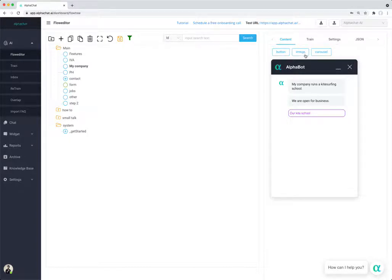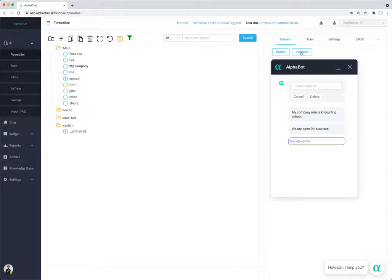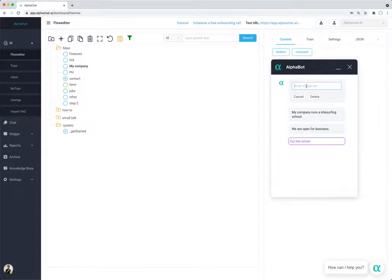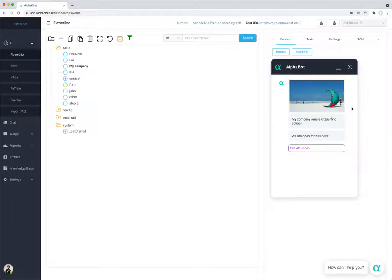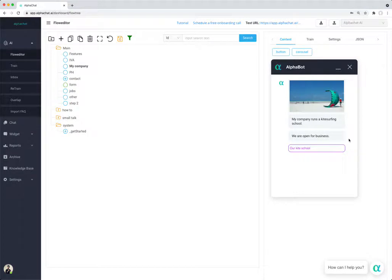You can also add images. To do so, it's easy, just click on the image and then enter the URL where the image is. I'm going to paste it here and I'm going to see a picture displayed inside the chat window.